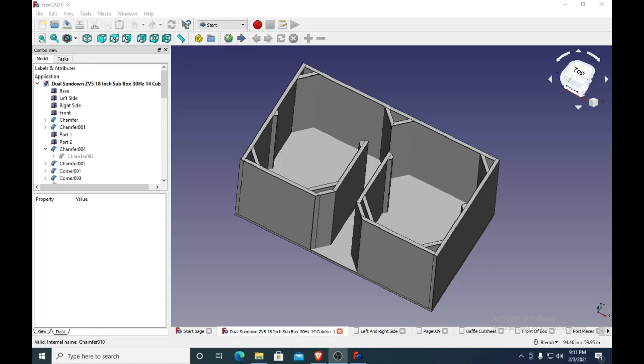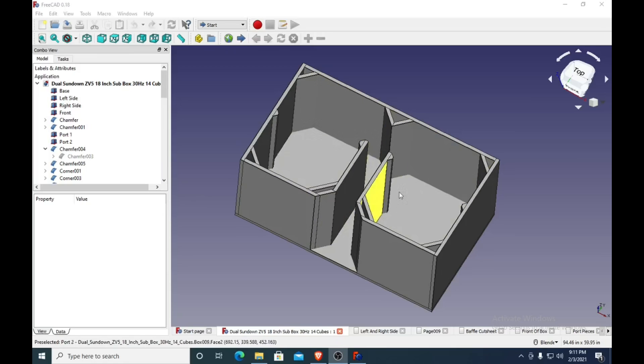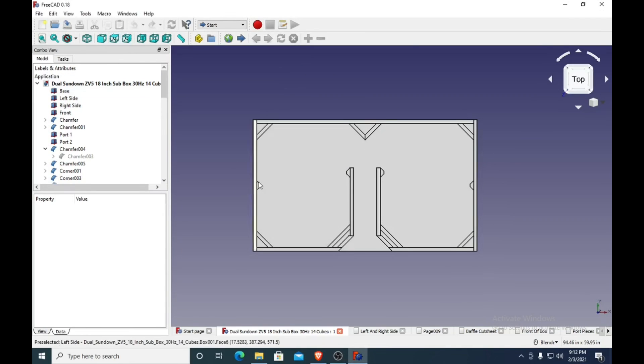Hello everyone, I've got another subwoofer box designed for you today. This time it's for two 18-inch subwoofers.